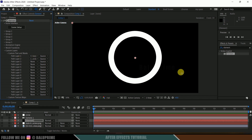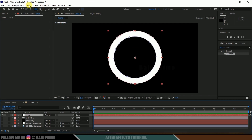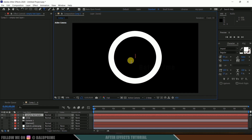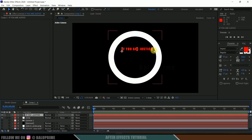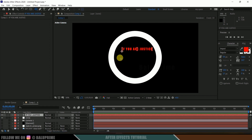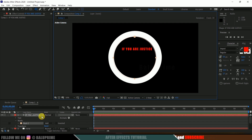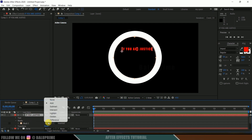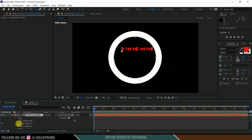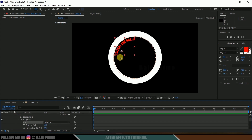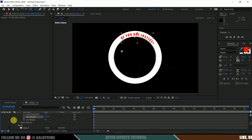Now let's add text in bent format. Go to layer, new, create text and add some text. To bend this text, make sure the text layer is selected, then select the ellipse tool, hold Shift and Alt, draw a circle, then hold Ctrl to get a mask. Change the mask to None. Come to text options, Path Options, and in Path select Mask 1. We can see the text appearing on the path. Reverse the path and adjust the first margin to position the text.